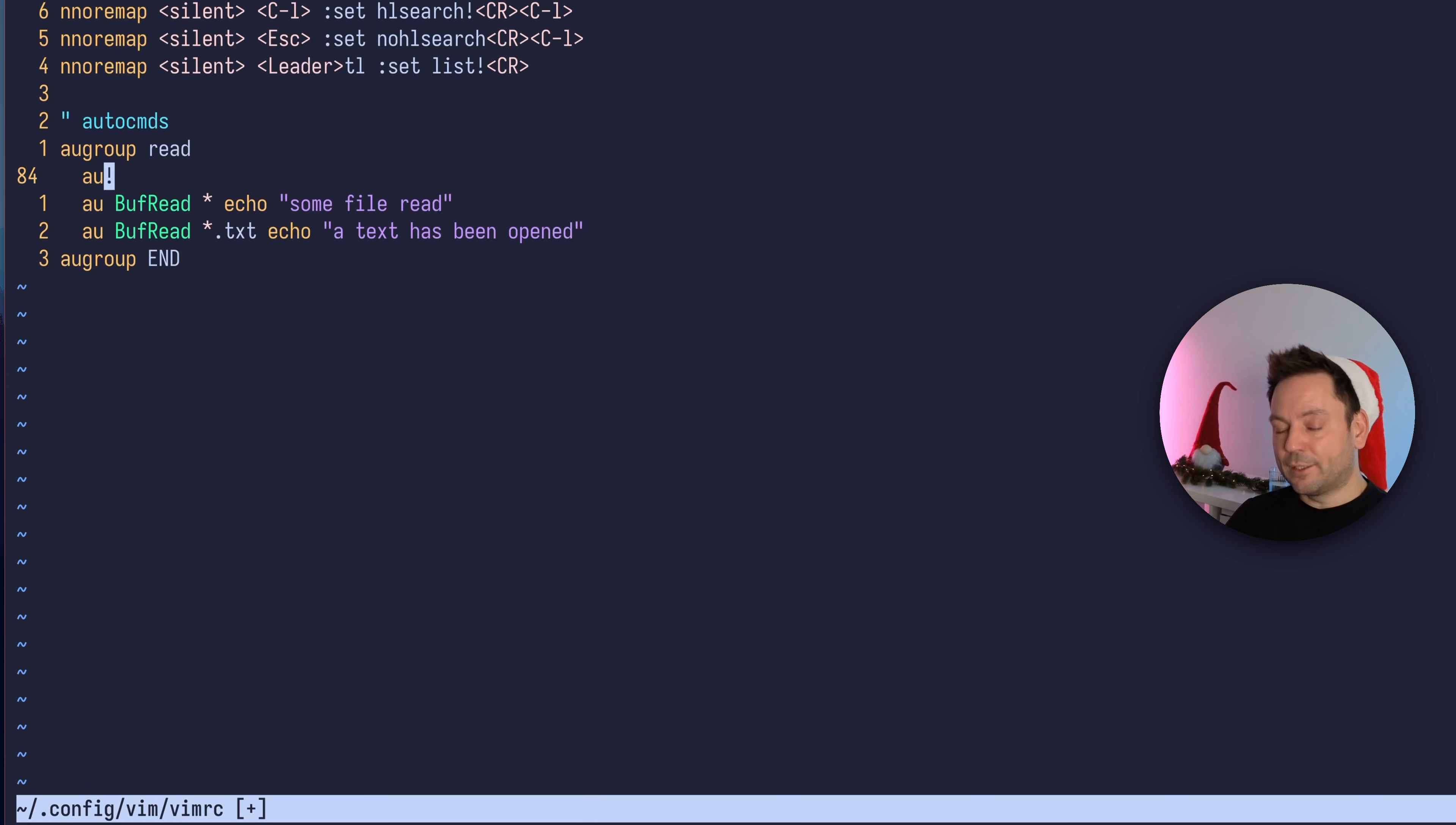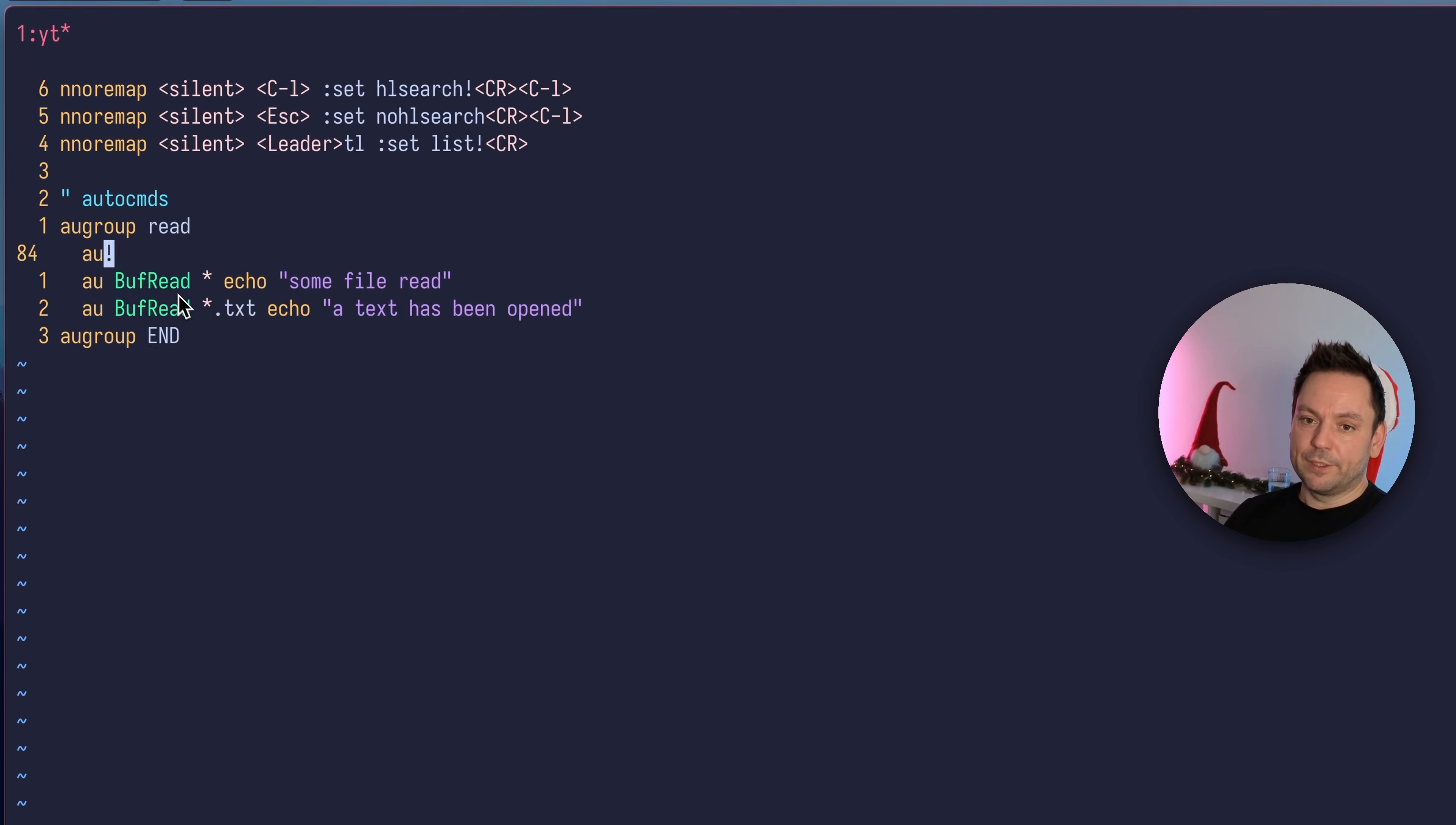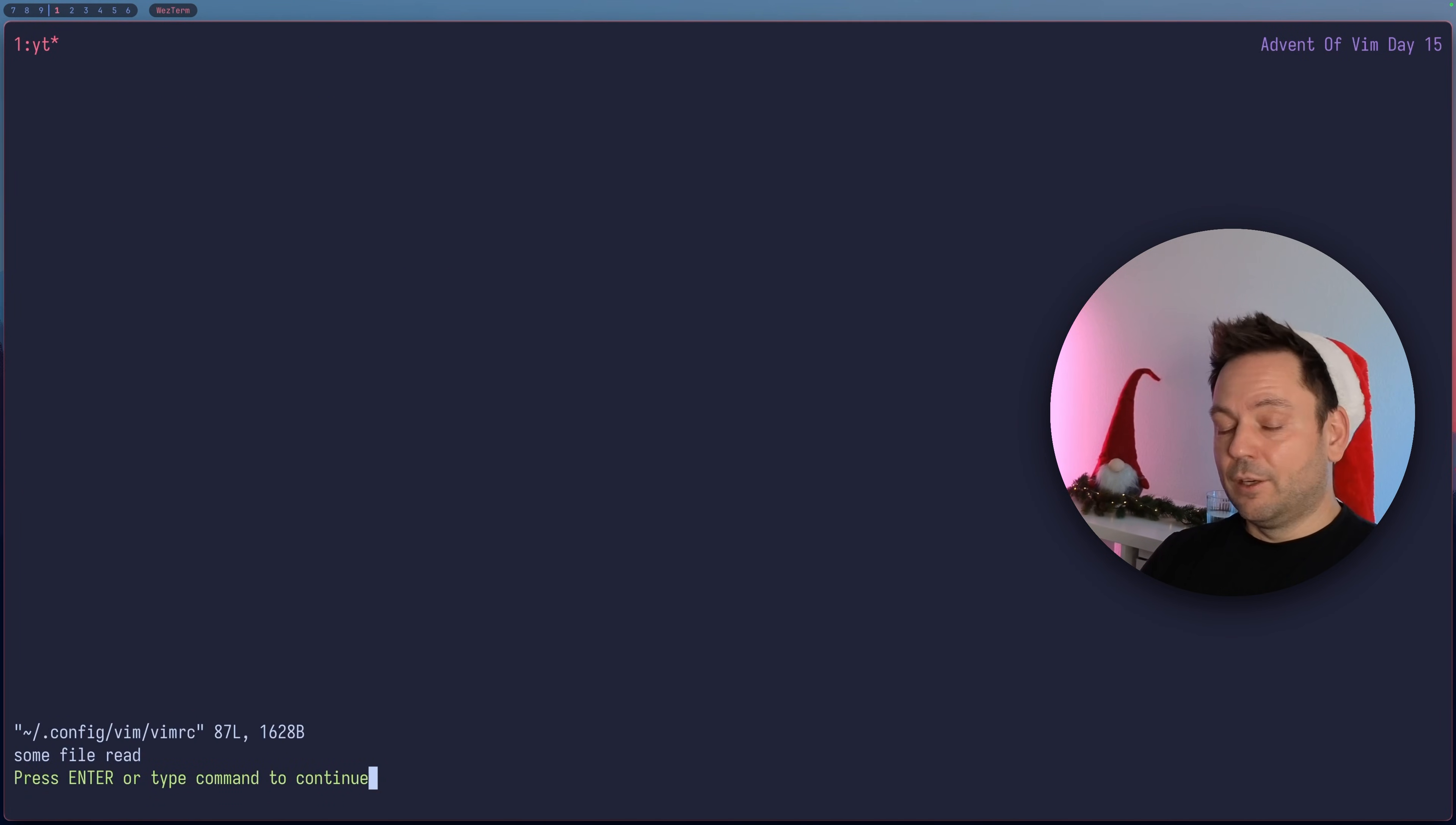To actually make use of this, we have to write the file and restart Vim, because previously we defined the BufRead autocommands without the augroup so they won't get deleted now. Let's restart Vim. Let's quit and open the vimrc again.